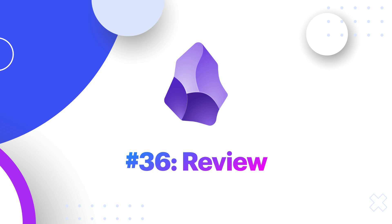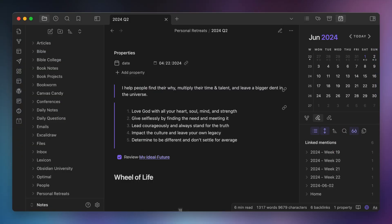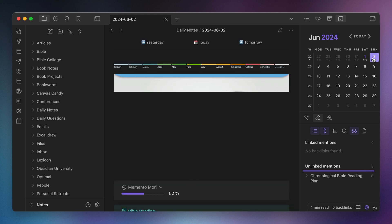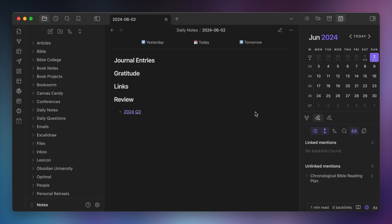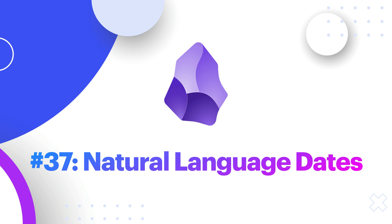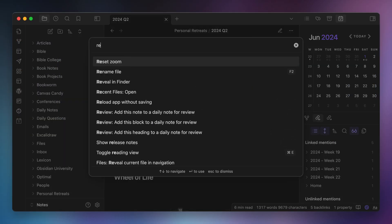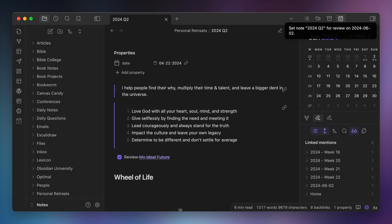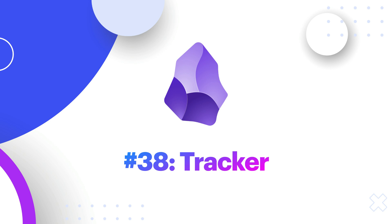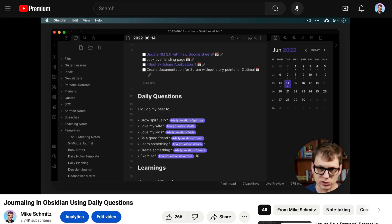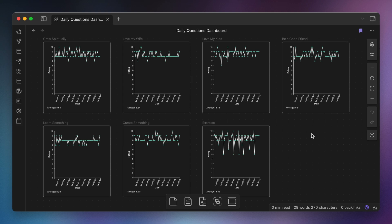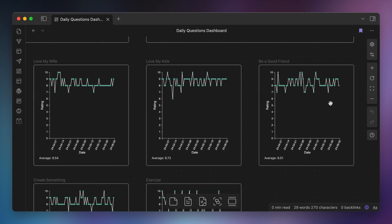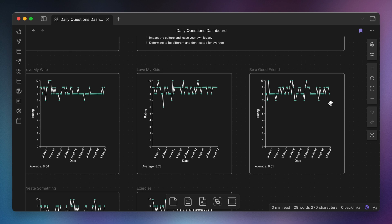Number thirty-six, Review. I have a review section in my daily note, and I use the Review plugin to add notes to this section for future dates when I want to review them. Number thirty-seven, Natural Language Dates. The Natural Language Dates plugin complements the Review plugin and allows you to use natural dates when selecting the next review date. Number thirty-eight, Tracker. I use a different type of journaling called daily questions, where I rate my intentions and give each tag a score. Then I use the Tracker plugin to visualize those scores during my personal retreat process when determining what changes I want to make for the next quarter. I also use this to visualize a couple of habits that I track in a custom callout on my daily note.